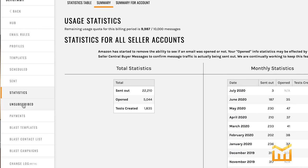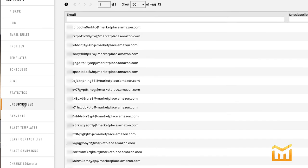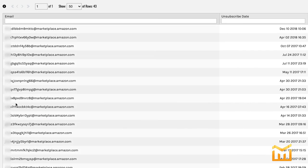Moving on to unsubscribed. This section shows which customers have unsubscribed from receiving emails and also allows you to unsubscribe customers should they ask you directly.